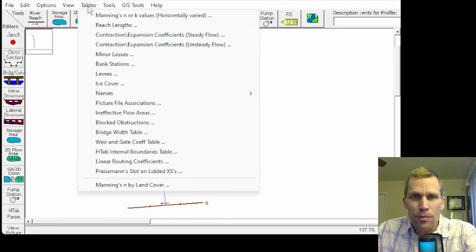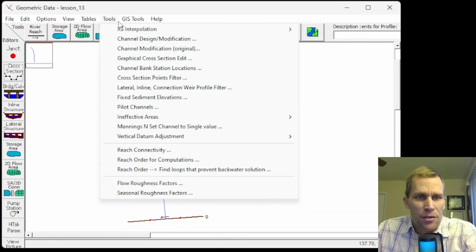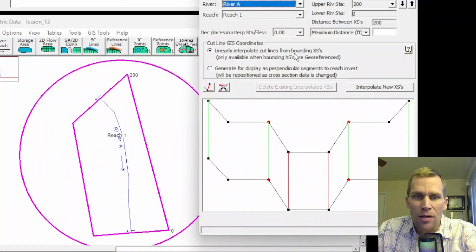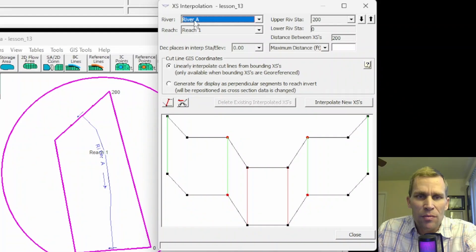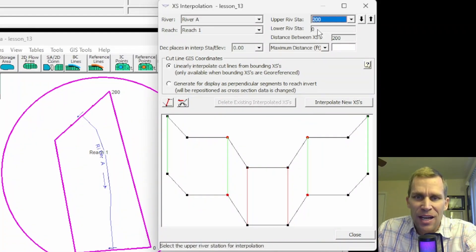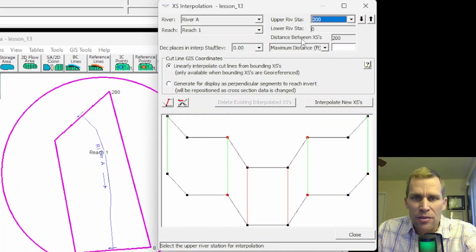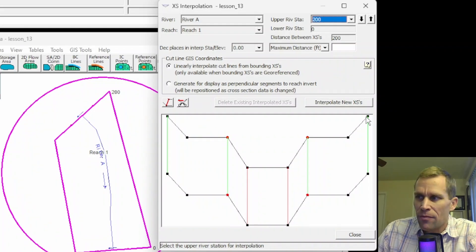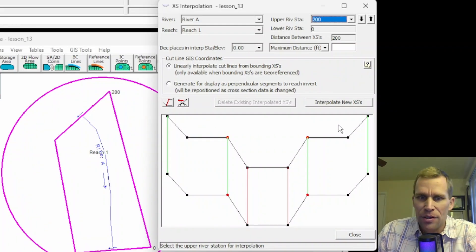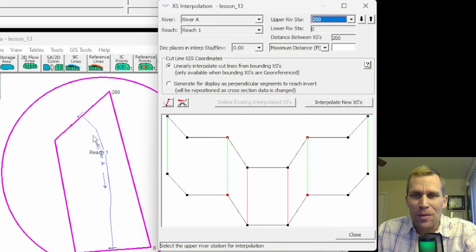The third and final way to create interpolated cross-sections is to go up to Tools, Cross-Section Interpolation, Between Two Cross-Sections. This is a similar but different method. We select the river, reach, upstream river station, and downstream river station. Below, we see a cross-section view — the black line at the bottom is the cross-section at river station 0, and the black line on top is the cross-section at river station 200. This third method allows the user to have much greater control over how the interpolation is performed, though this particular example is almost too trivial to fully demonstrate its power.